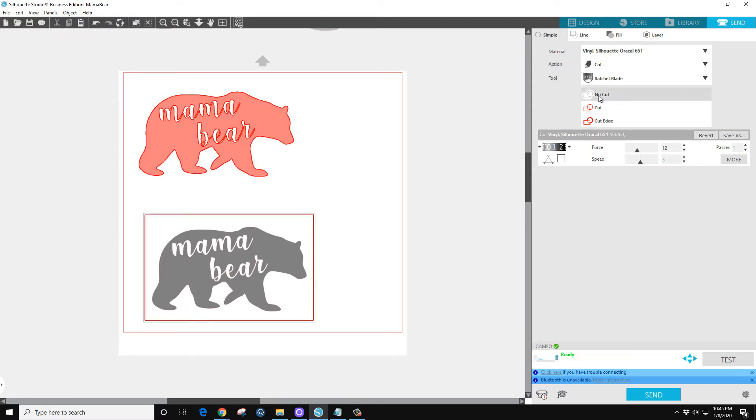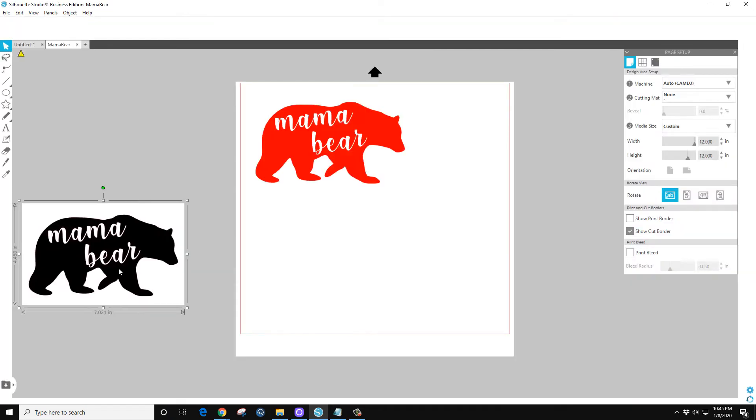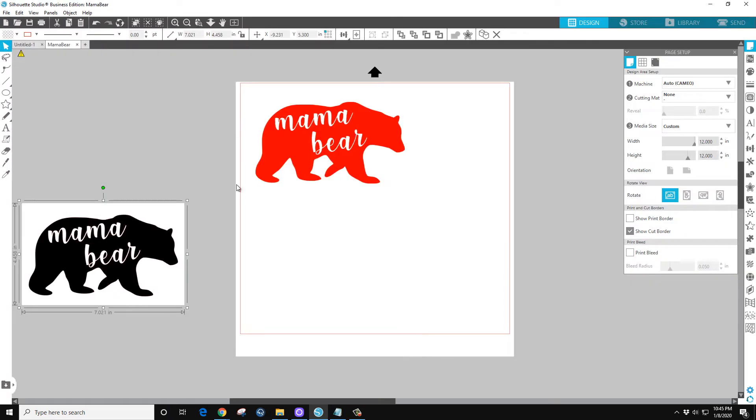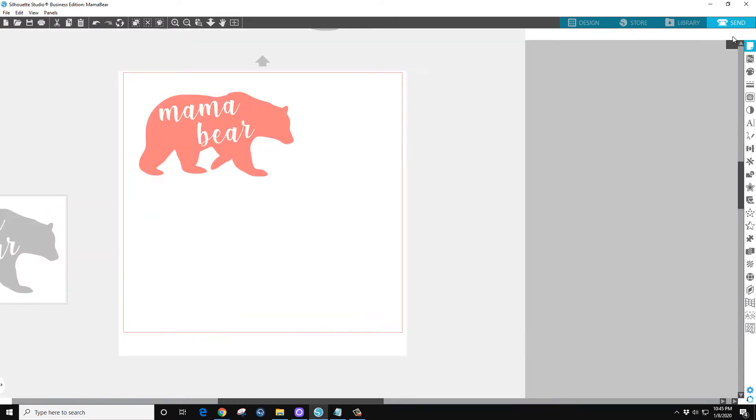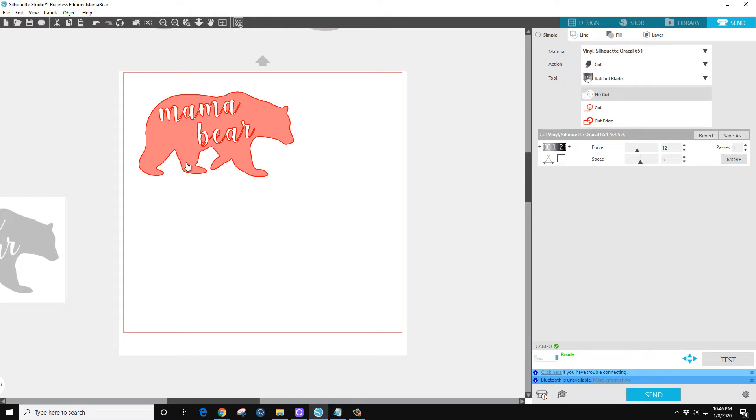You can either do one of two things: you can select this and select No Cut, or you can just go back to your design screen and move it off the main part of the screen here. If you click Send, it's just this section here.